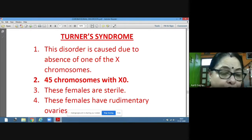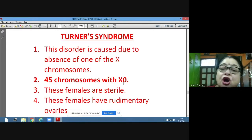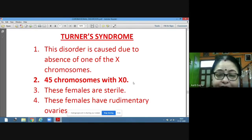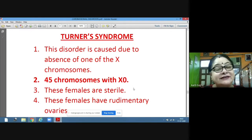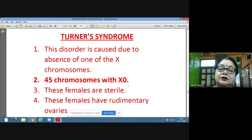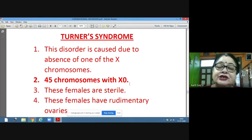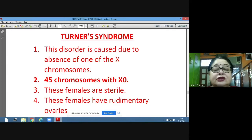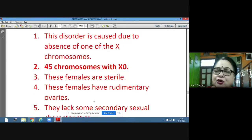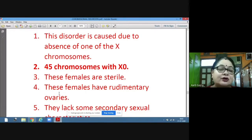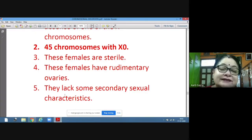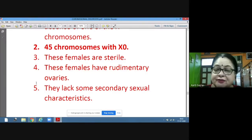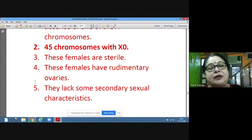These individuals look more like females than males because of the presence of X and the absence of Y. However, they are sterile and lack the capability of reproduction. They have rudimentary ovaries — very small in size, not ovulating, and not producing eggs. They also lack some of the secondary sexual characteristics that are present in normal females.